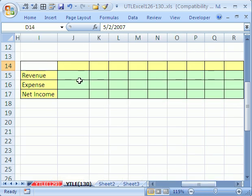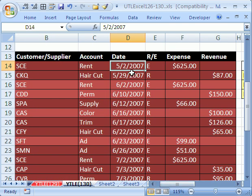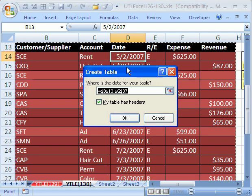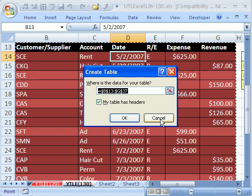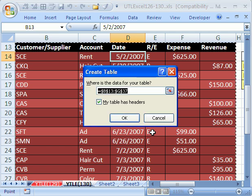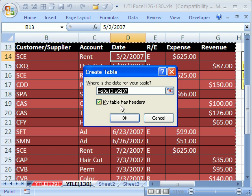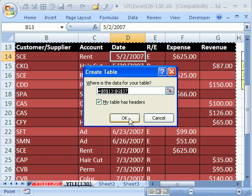So that means our formulas will automatically update. Let's go ahead and convert this to a table. In 2003, Ctrl-L for list. I'm going to click Escape. And in 2007, Ctrl-T. I'm going to say my table has headers, it always has to have headers. If you don't, it's not very efficient. And there's the range, and click OK.